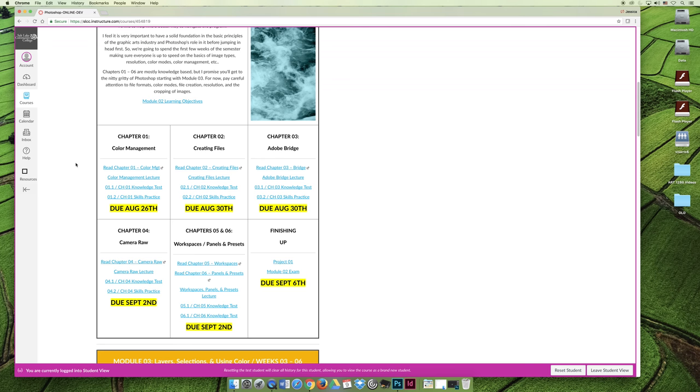Okay, if you have any questions about any of this, you can email me at the email address listed on the course syllabus, or you can email your instructor at the email address listed on their course syllabus.